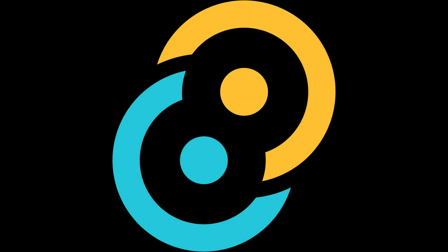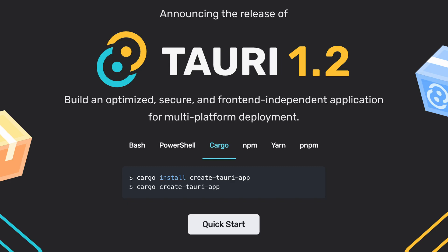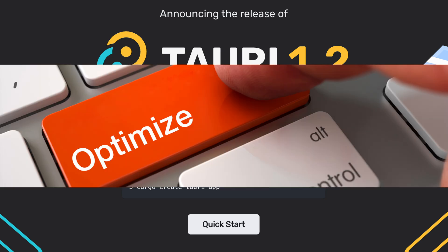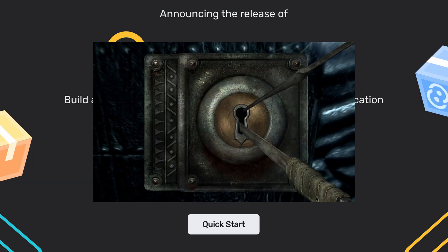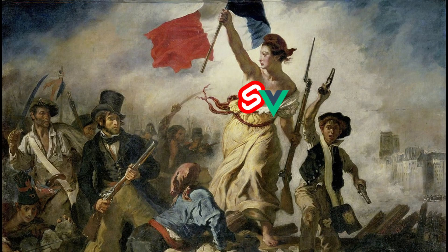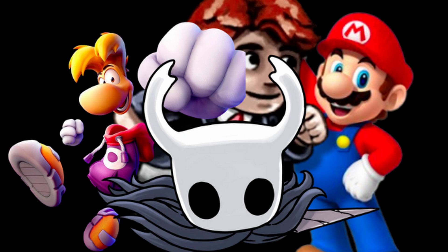This is Tauri. Tauri is a framework for building optimized, secure, front-end independent, multi-platform applications.